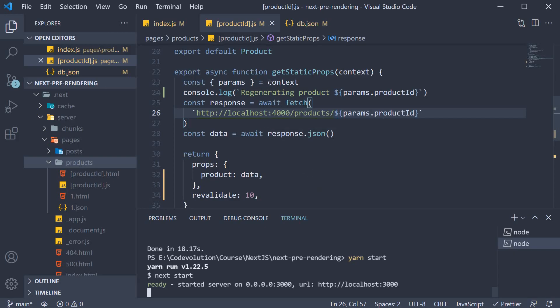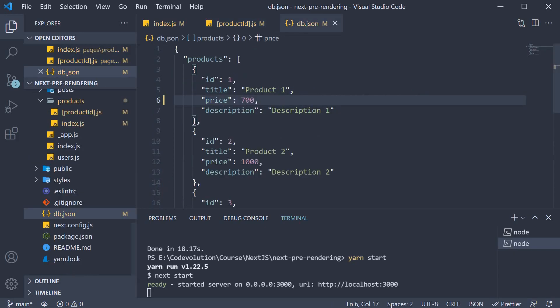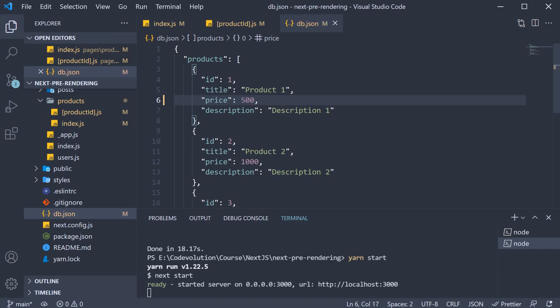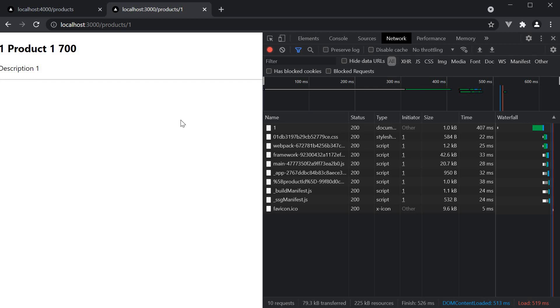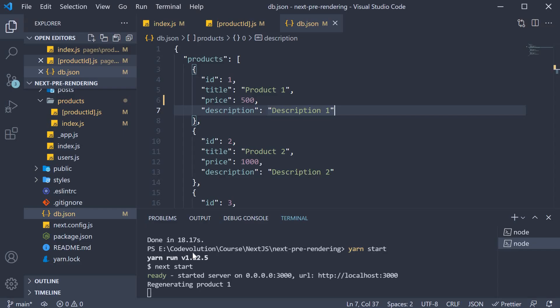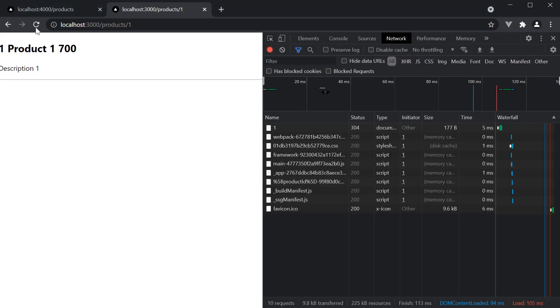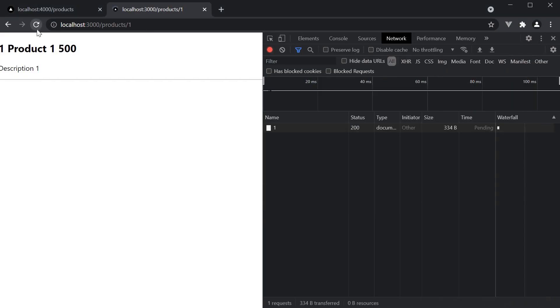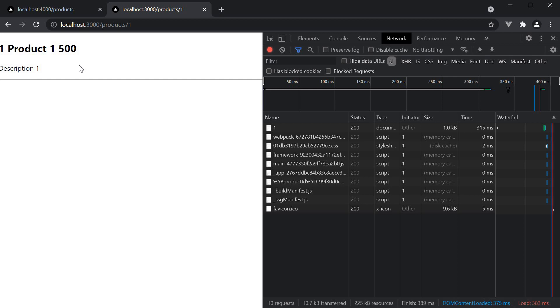The price of product 1 is now 700. I'm going to change the price to 500 in db dot json. Now I'm going to edit a couple of seconds out from this video to ensure we have completed 10 seconds. If I refresh again, the price is still 700. But if we take a look at the terminal, we see the log statement indicating the regeneration happening in the background. If I refresh one more time, the price is now 500.